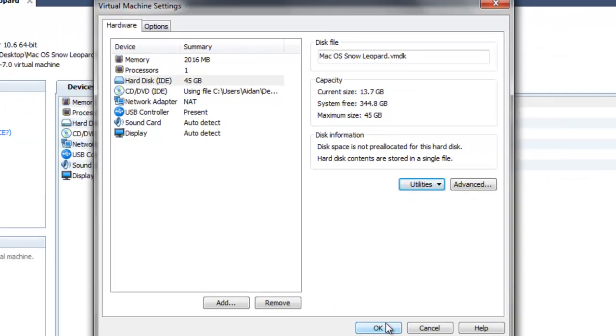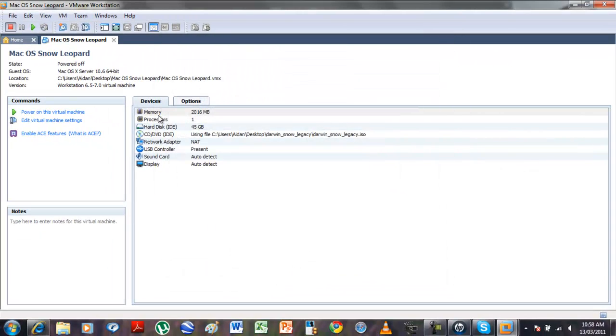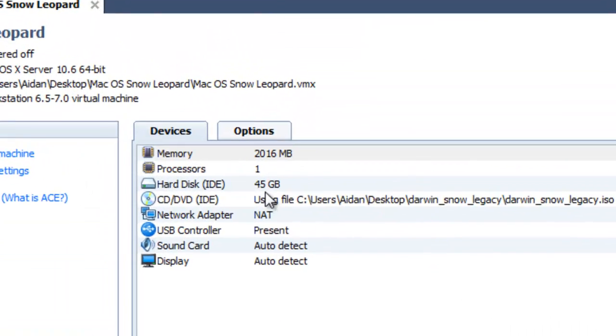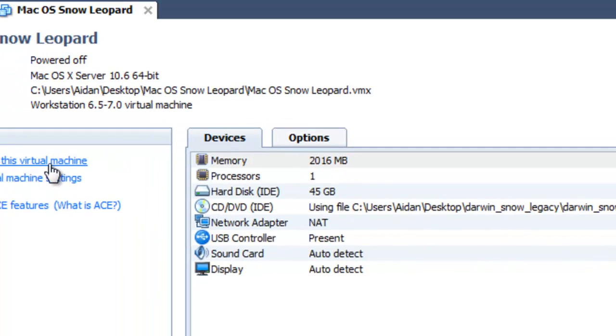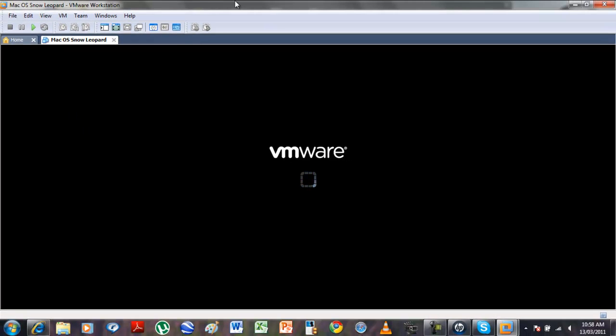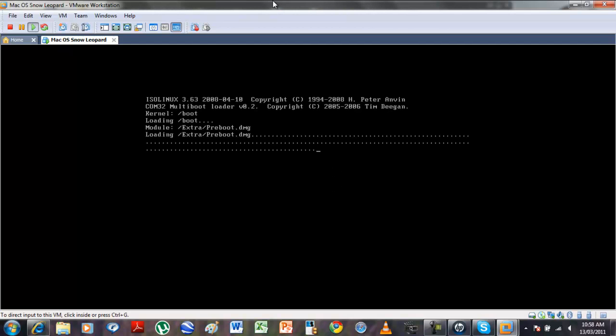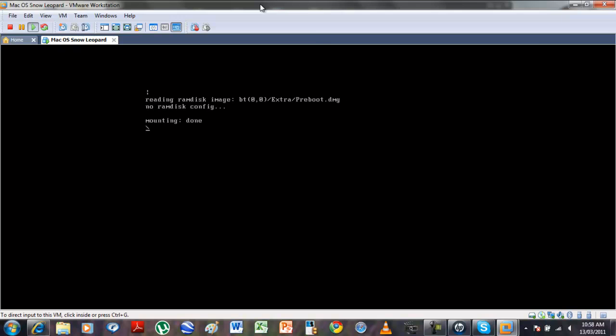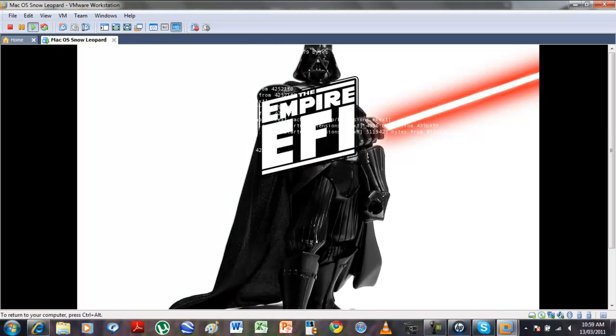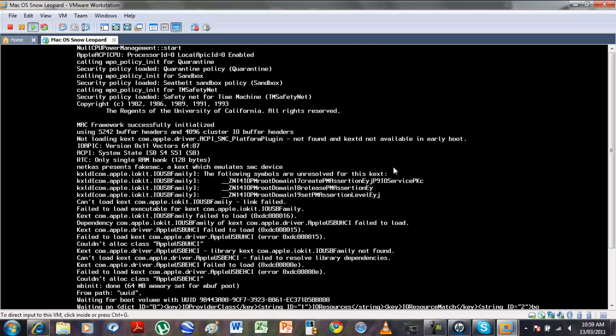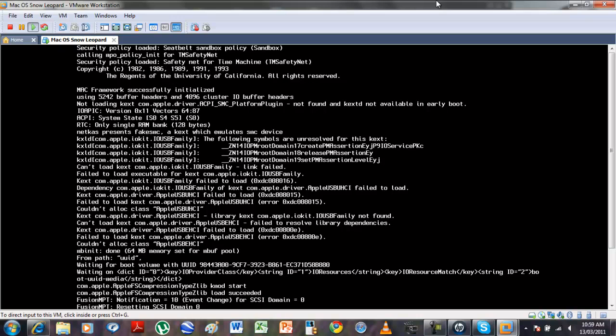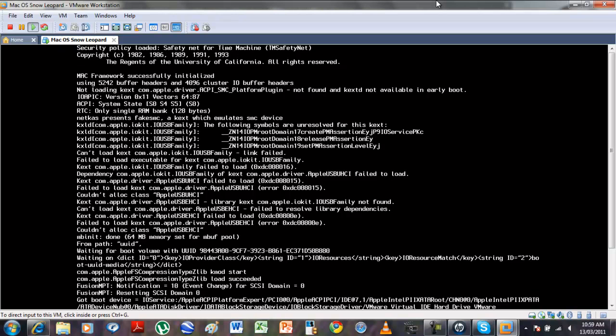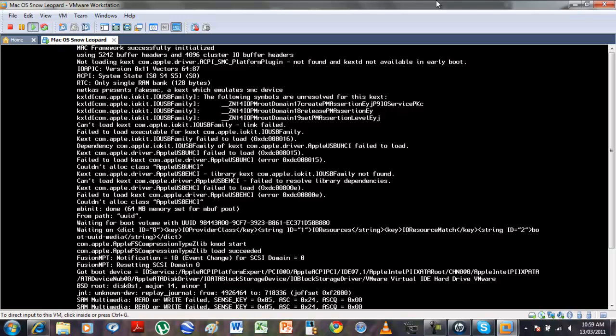Then click okay. As you can see hard disk is 45 gig and I'm gonna power it on and show you guys that it should work. So I'm just gonna click here, enter, and things should be working fine.